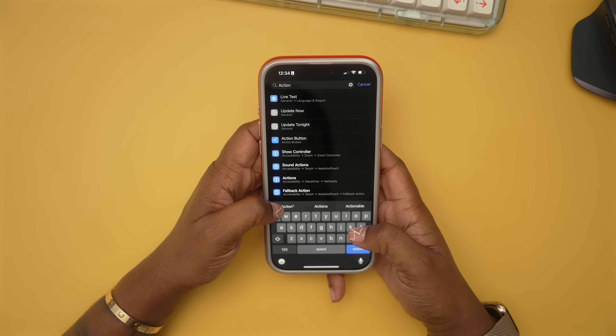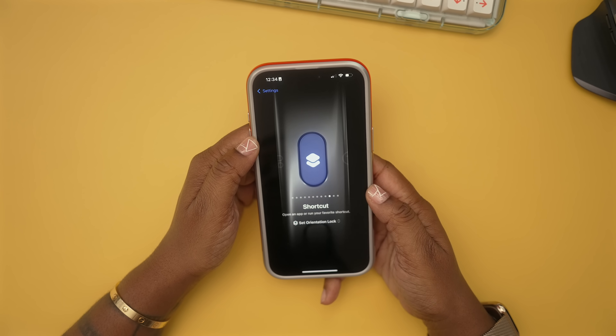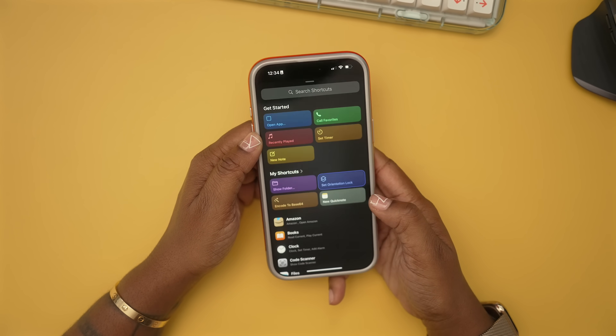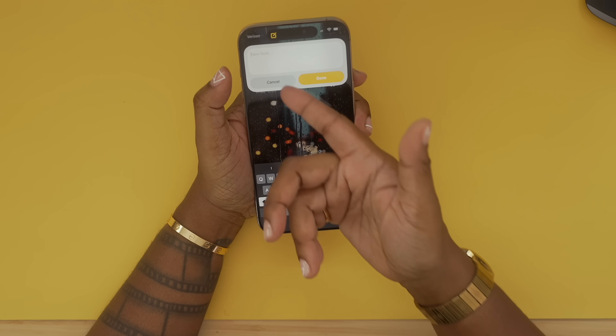This next thing applies to those of you that have the action button, because you can now customize it to do a few new things that you couldn't before. For mine right now, if I press it from anywhere it's going to quickly launch a note — I'm always having random things I need to remember or do.